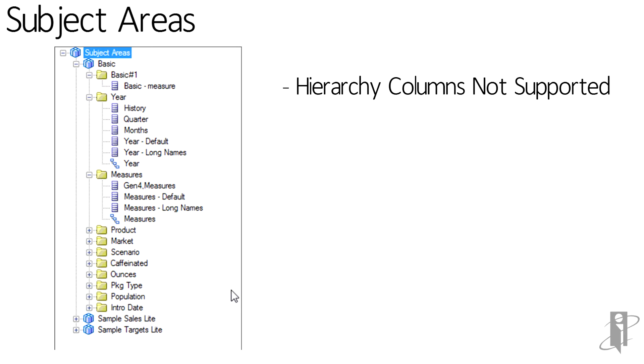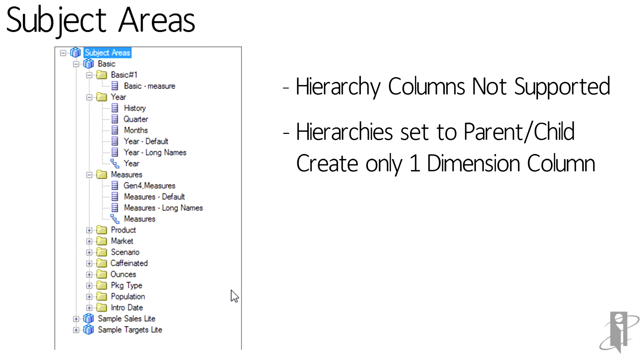Smart View on OBIE does not support drill down capabilities. Also note that the hierarchies which have been set to parent-child or value-based will create only one dimension for that column, as noted under the Measures.